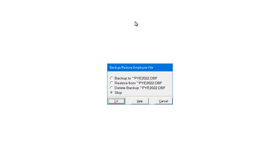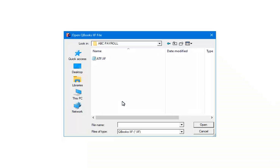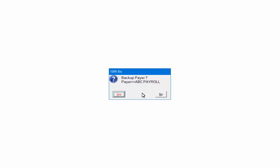You will be prompted to backup the employee data. For the purposes of this tutorial, select Skip and click OK. This step imports the employee information. The program assumes that the QuickBooks files were saved to the Payer's folder in AMS Payroll. If you saved the files in a different location, you will need to locate the ATF.IIF file — highlight it and click Open. Click OK to start the employee information import. Next you will be prompted to backup; for this tutorial, click No.